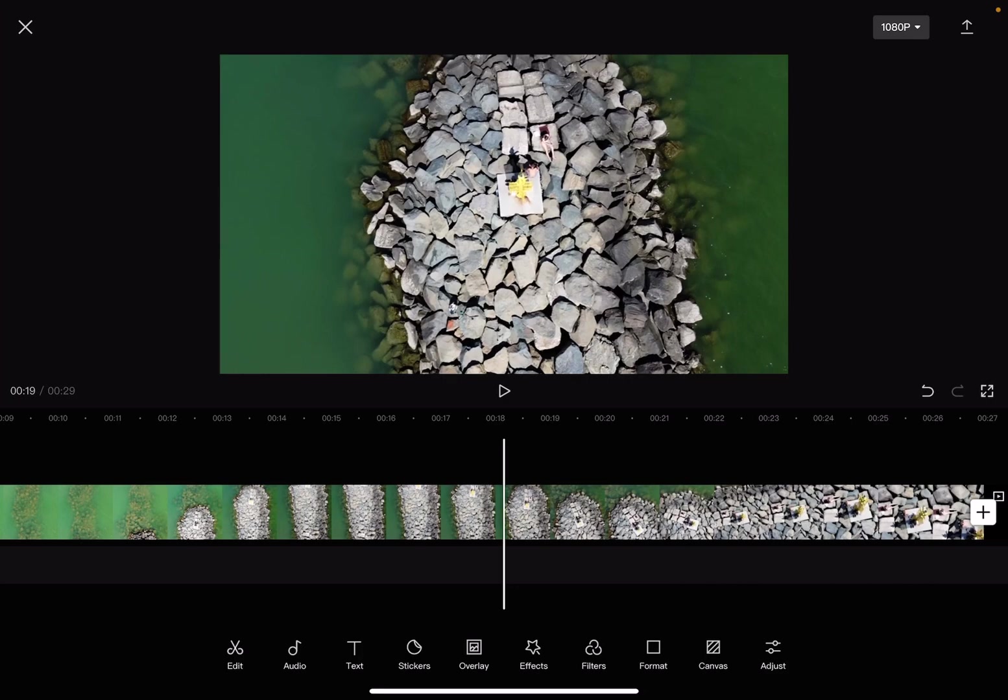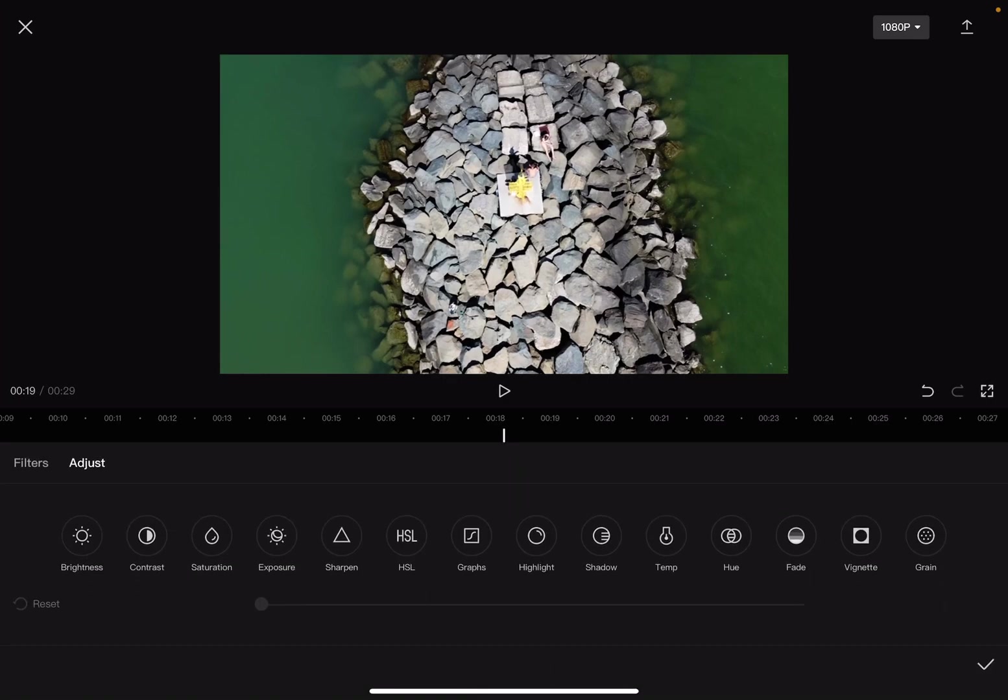And here you will find the saturation on the left side. It is going to be the third option and you just have to tap on saturation.